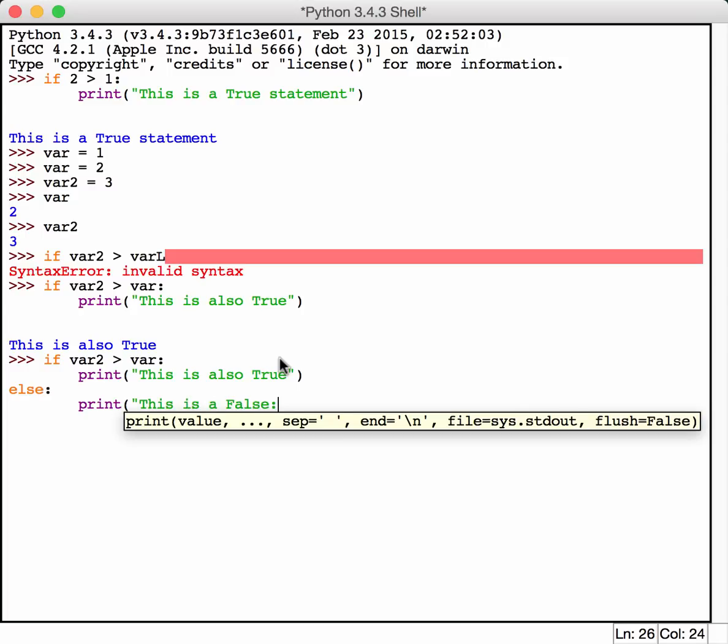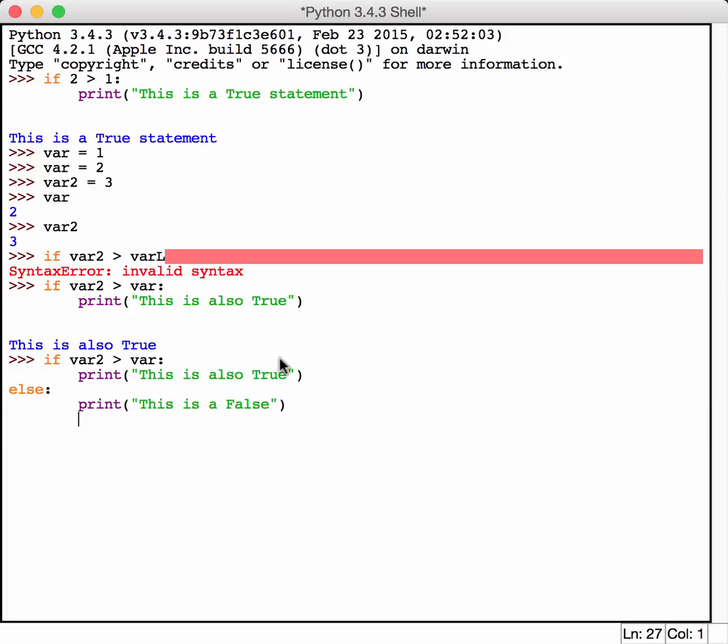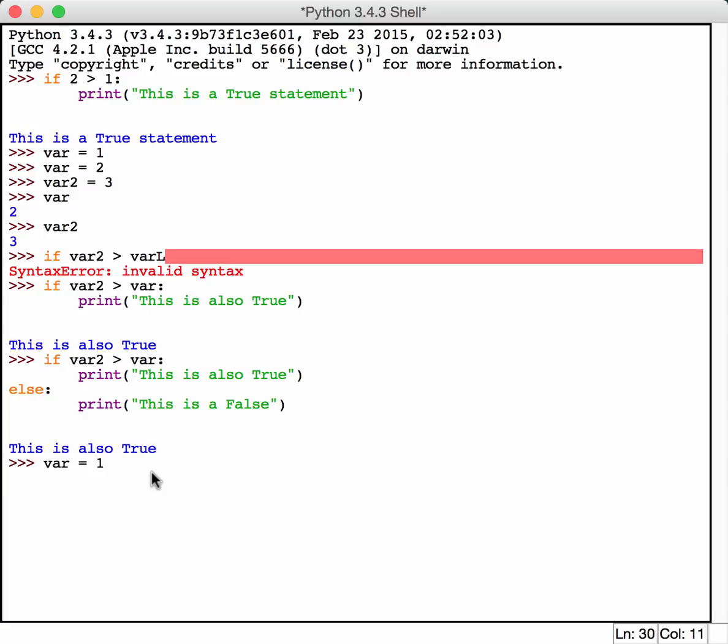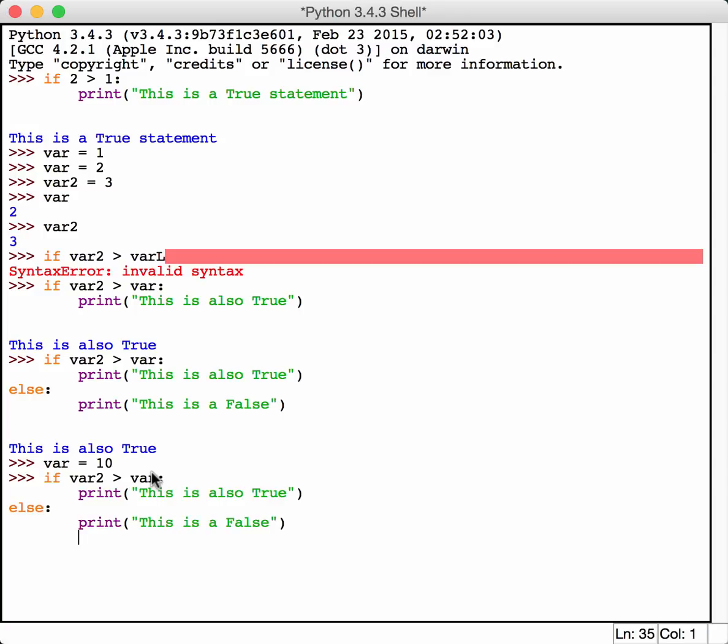So let's say that the variables were reversed in this case. Let's say that var2 was less than var. Then the print, the false statement would have happened. So let's actually change stuff around a little bit and make var equal to 10. And then we run this again. And we say it's a false. Because var2 is no longer greater than var.